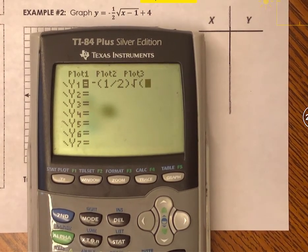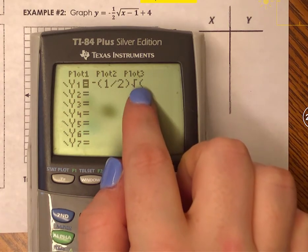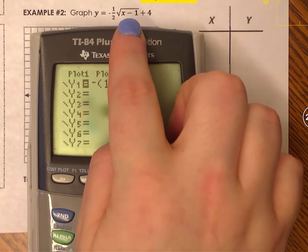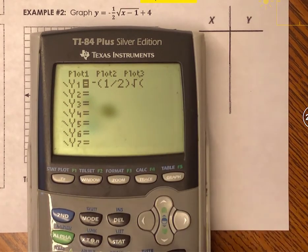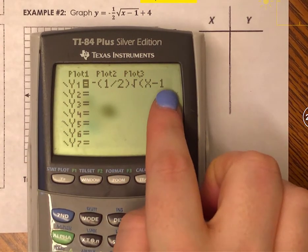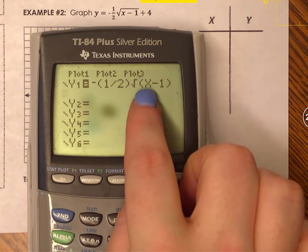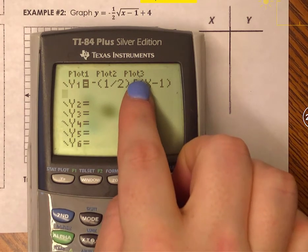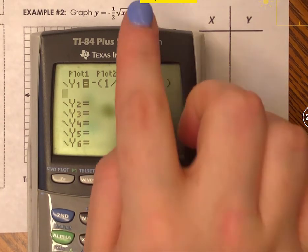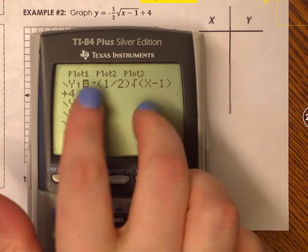Now I type in the square root symbol. With the older software, the square root symbol opens a set of parentheses instead of extending the radical bar. My radicand is x minus 1, so I type x minus 1 inside those parentheses, then close the parentheses to exit the radical. After that, I type plus 4 outside. So I have negative 1 half times the square root of x minus 1, plus 4.